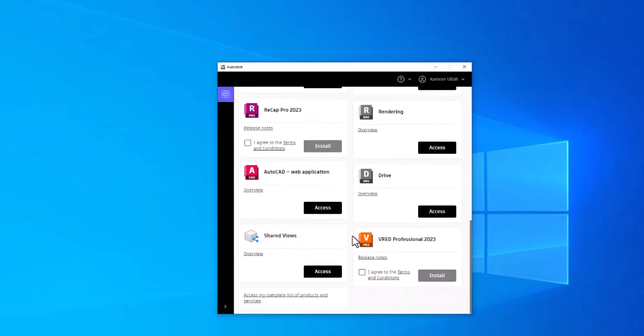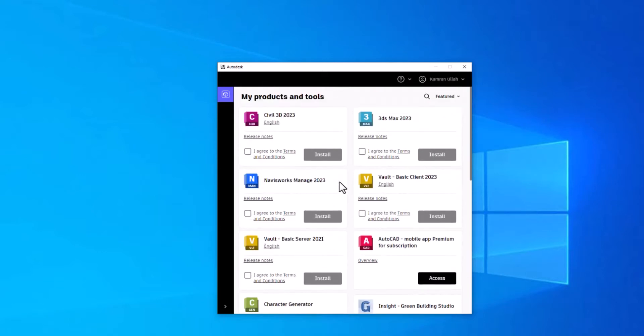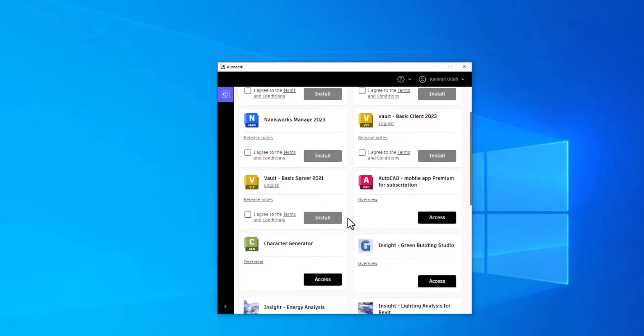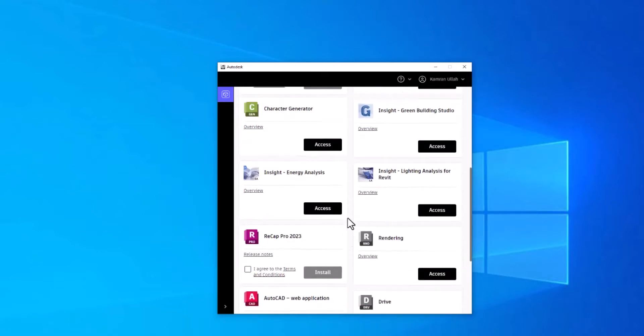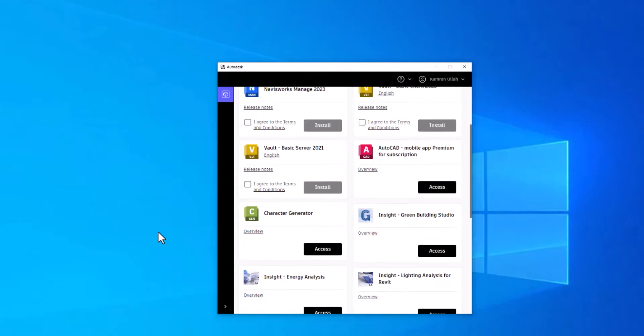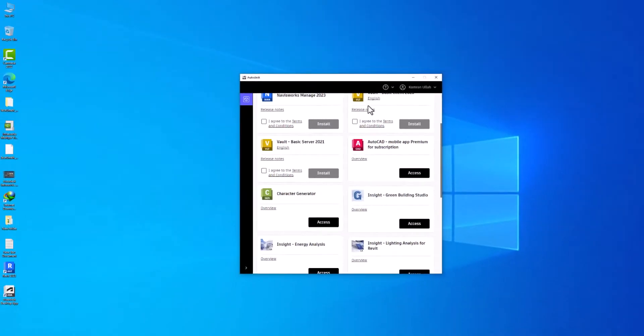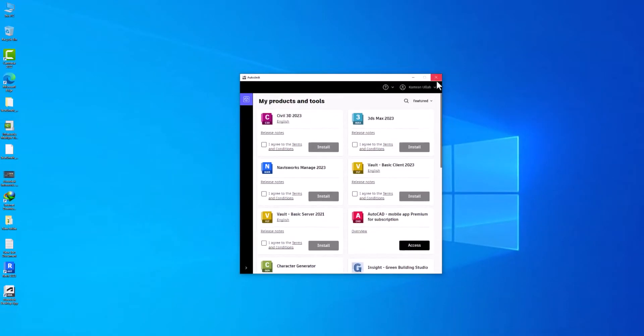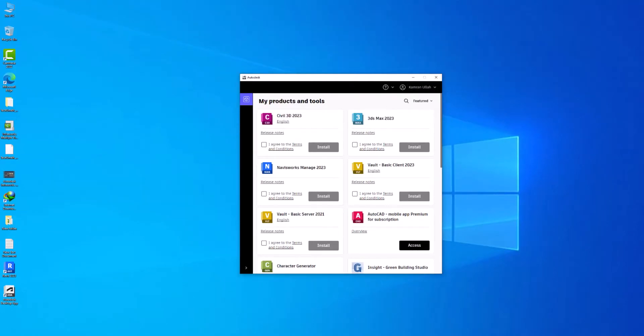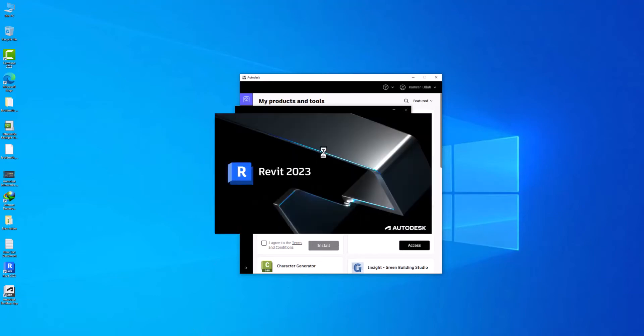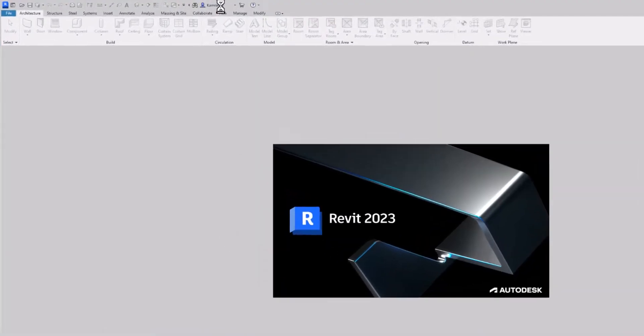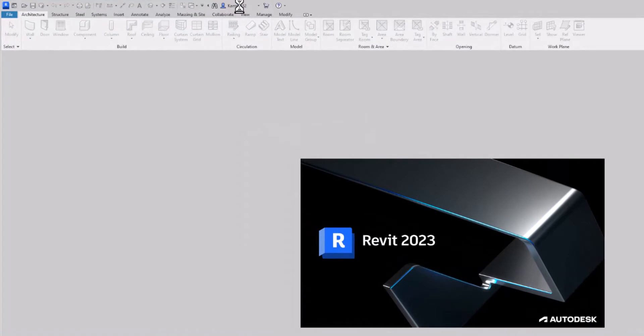That's it. Let's try opening my Revit now since I am signed in with my license account. Okay, let's start it now. See, it captured my account details here.